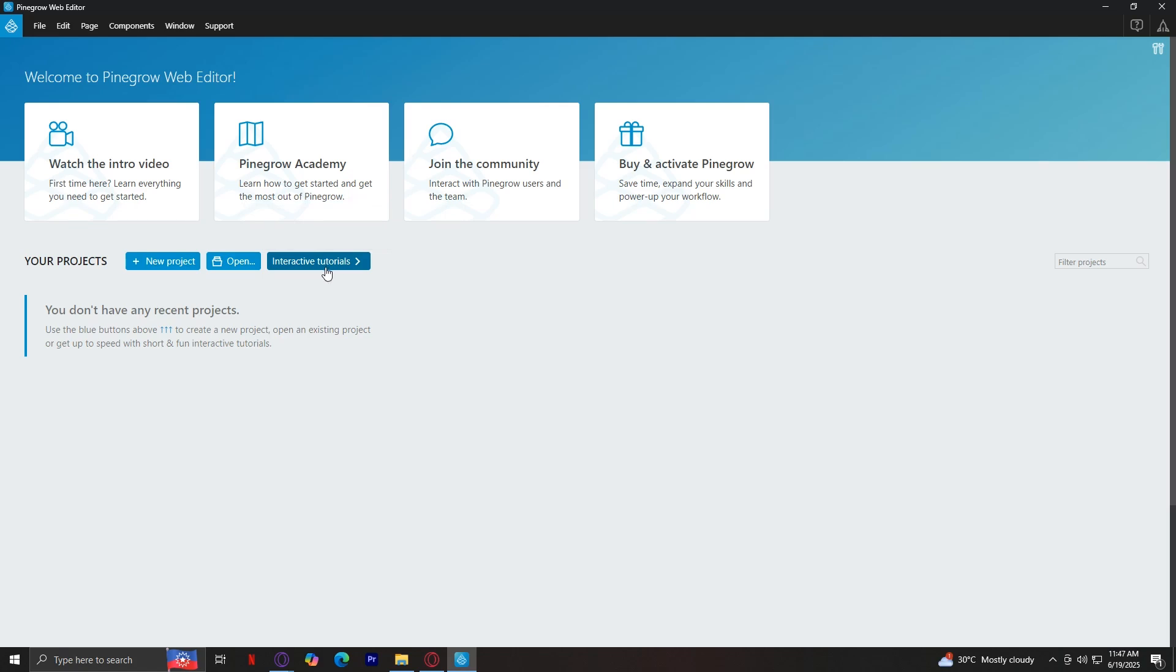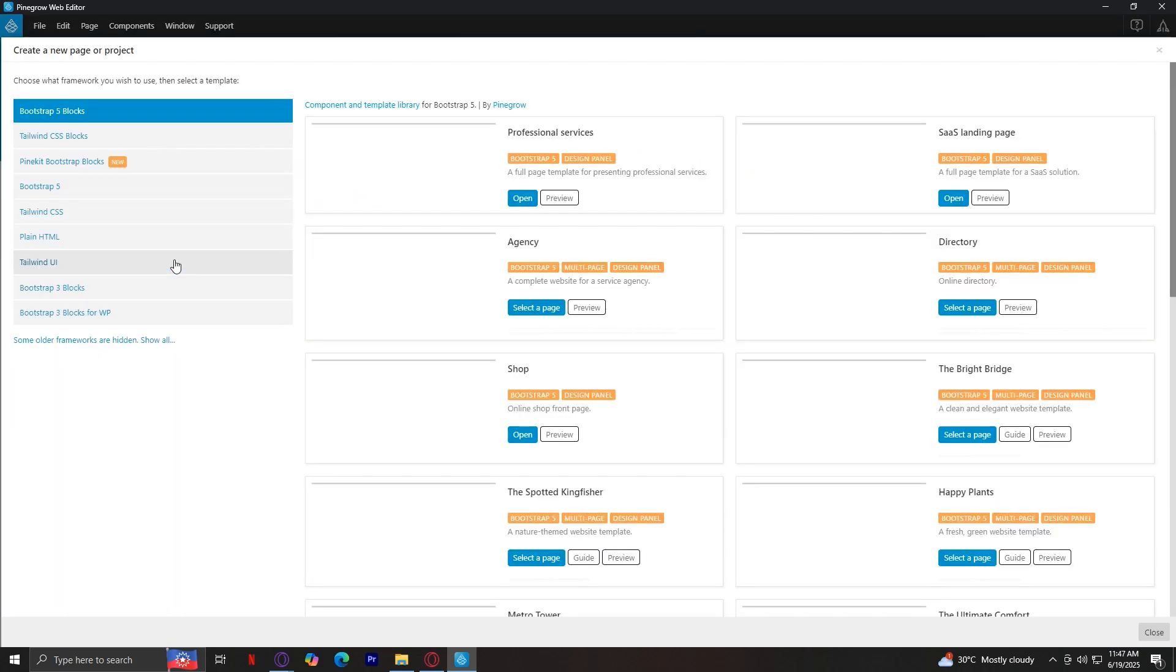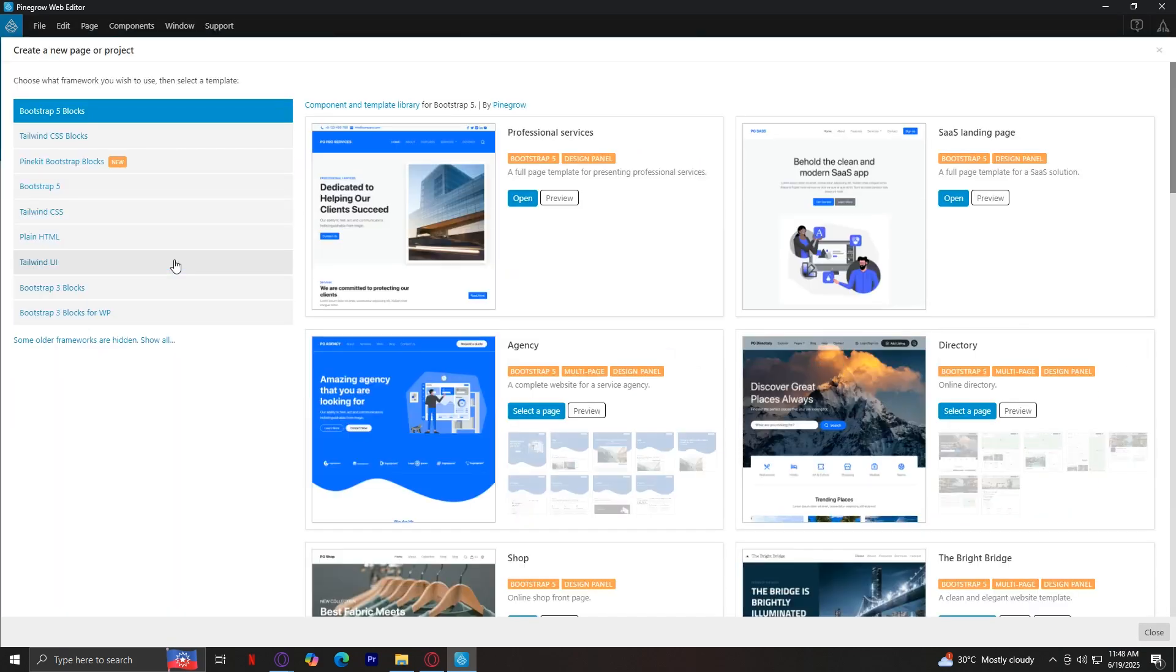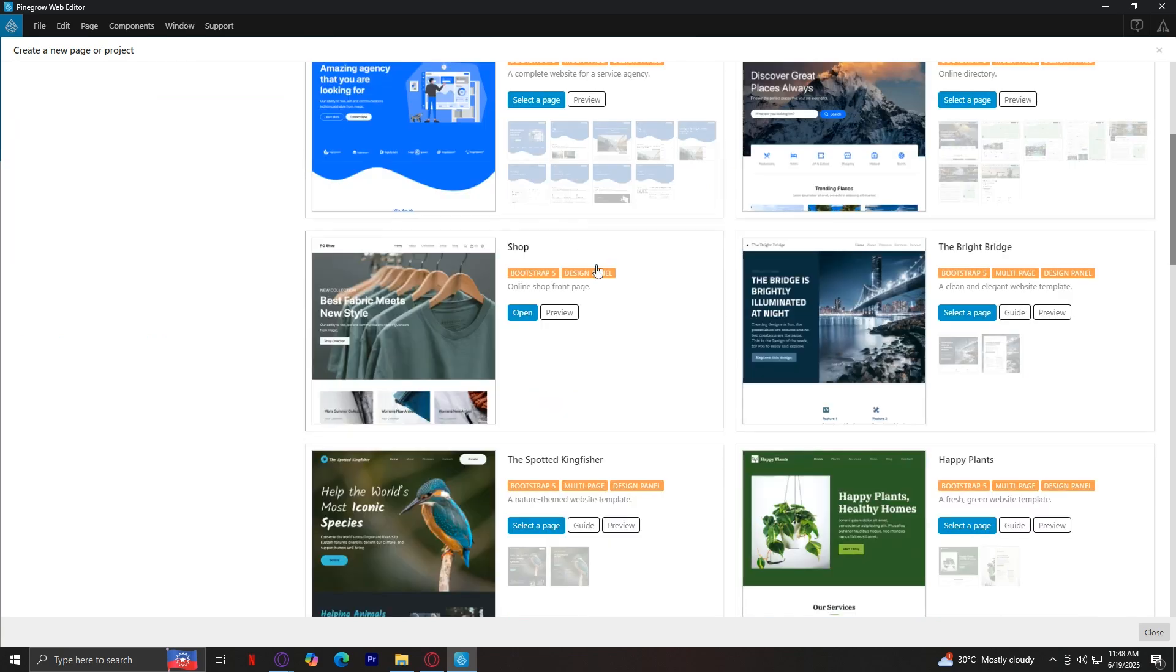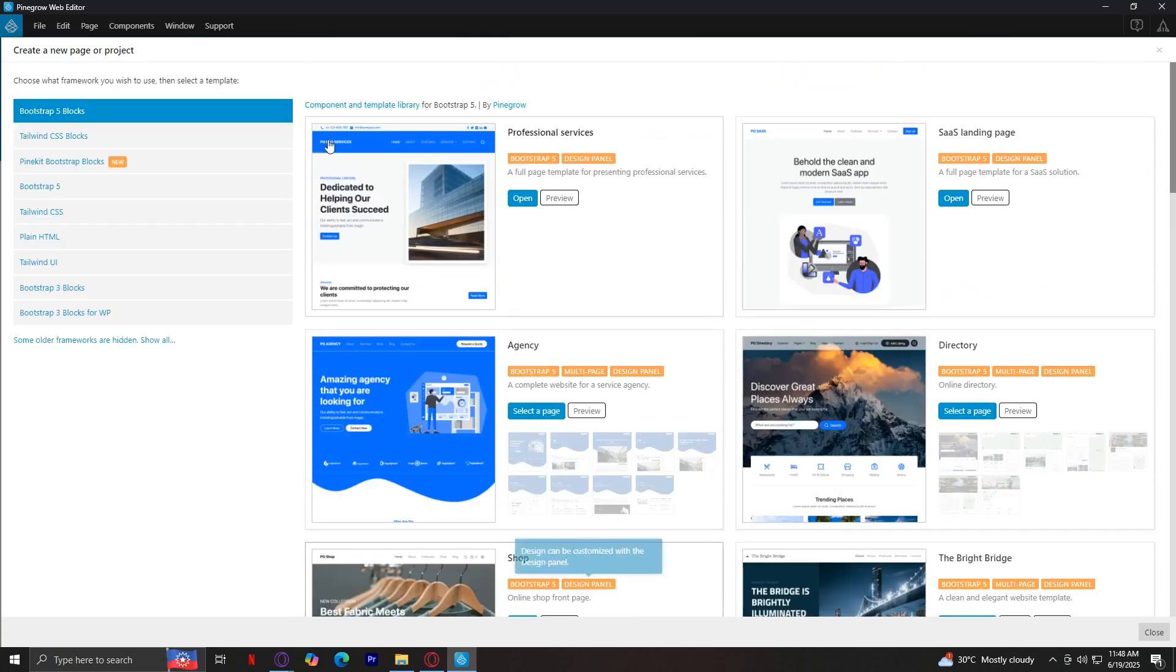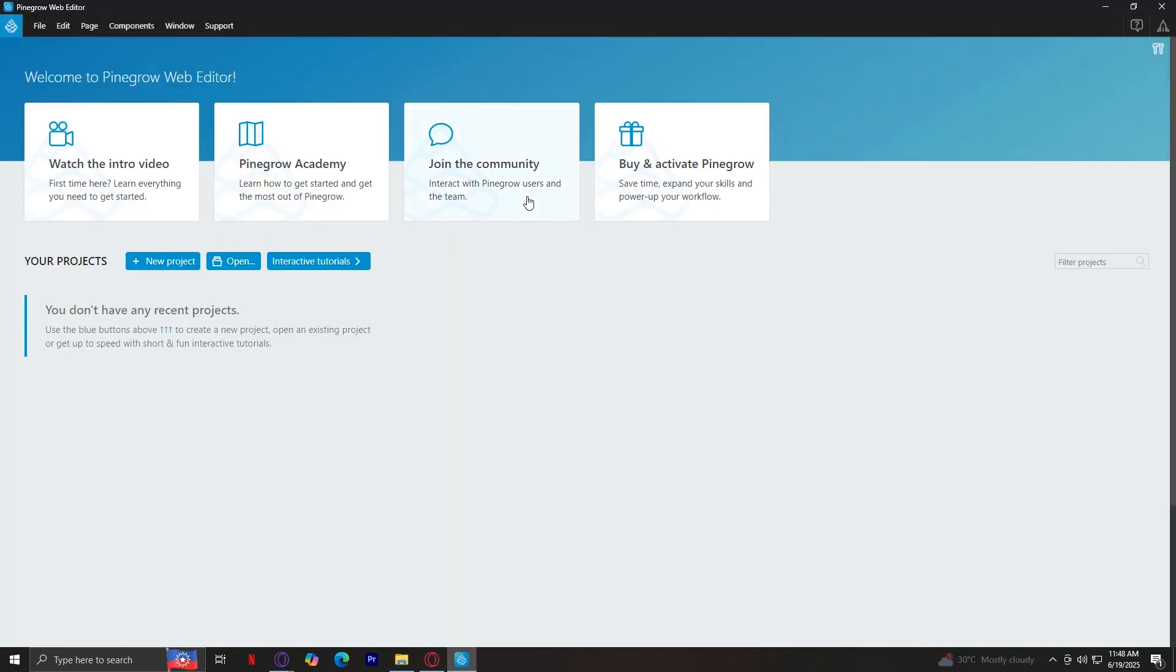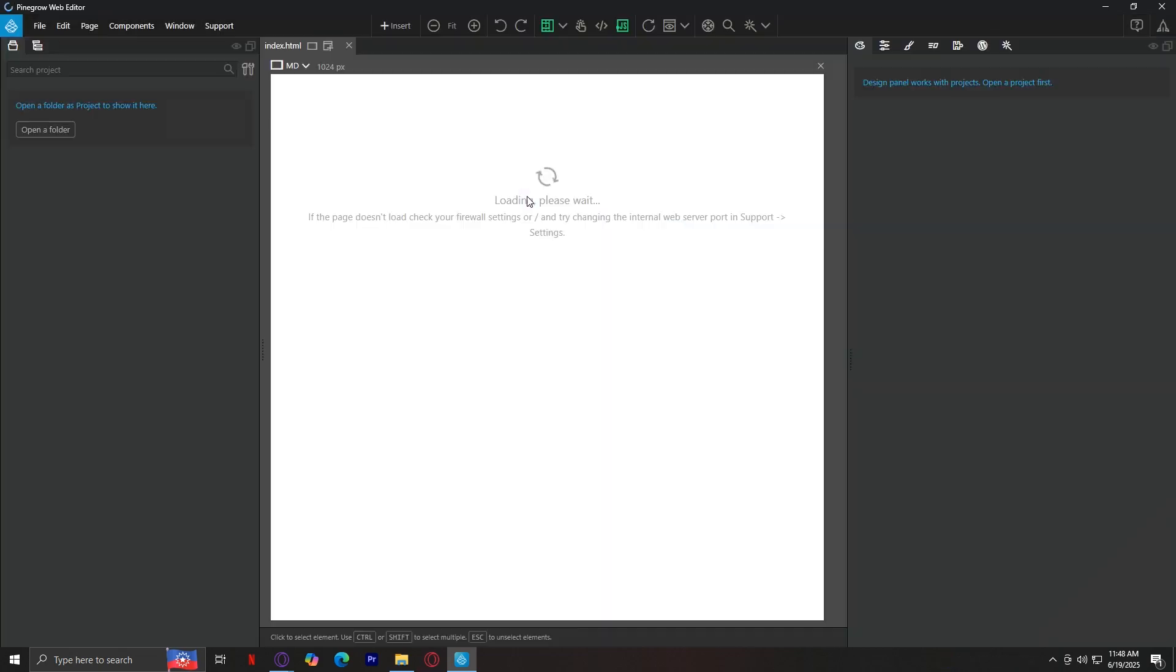For this walkthrough, I'm going to tap on new project since that's probably what most people will do when they start for the first time. Here you will see that there are a lot of templates for different types of blocks. Just choose which template you want or which block you're going to choose. Let's start with professional services as an example. By the way, these are just pre-built templates, which means they're fully designed web pages that you can customize instead of building everything from a blank page. Each template is meant for a different purpose, like portfolios, e-commerce, or business websites. When I click on this and tap on open, the project will load into the main Pinegrow workspace.